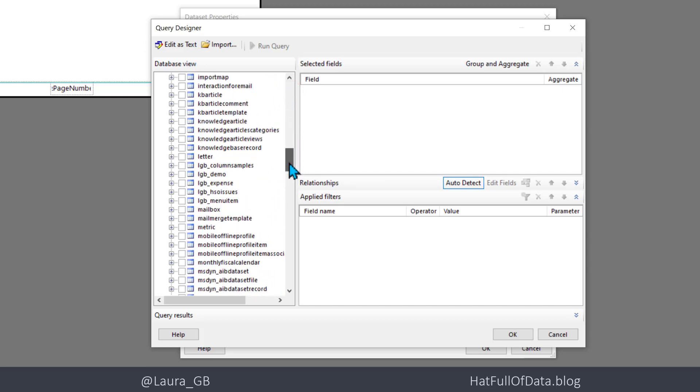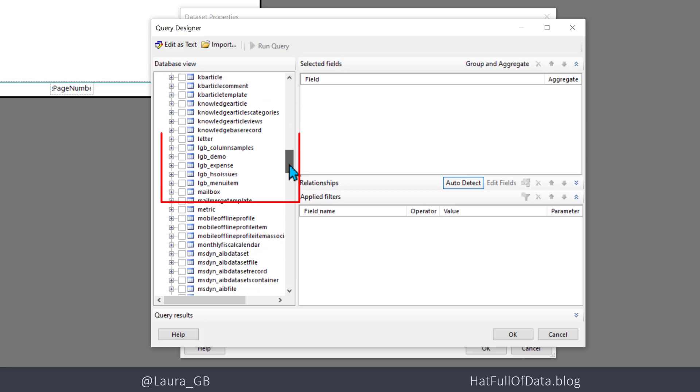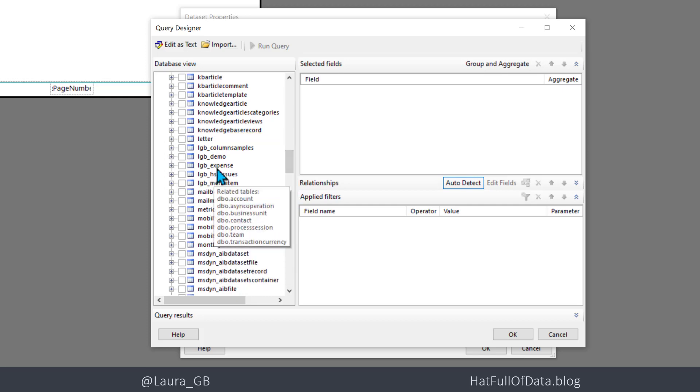All of my tables have been built inside a solution, so therefore they all start with the publisher prefix. So there is my expense table.